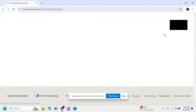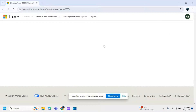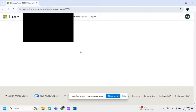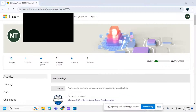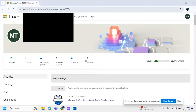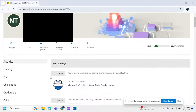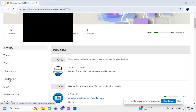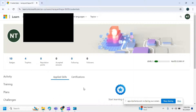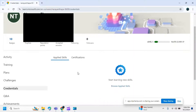After clicking on the profile options, you will be redirected to another page. Scroll down and you can see the credential options. Click on the credential options.